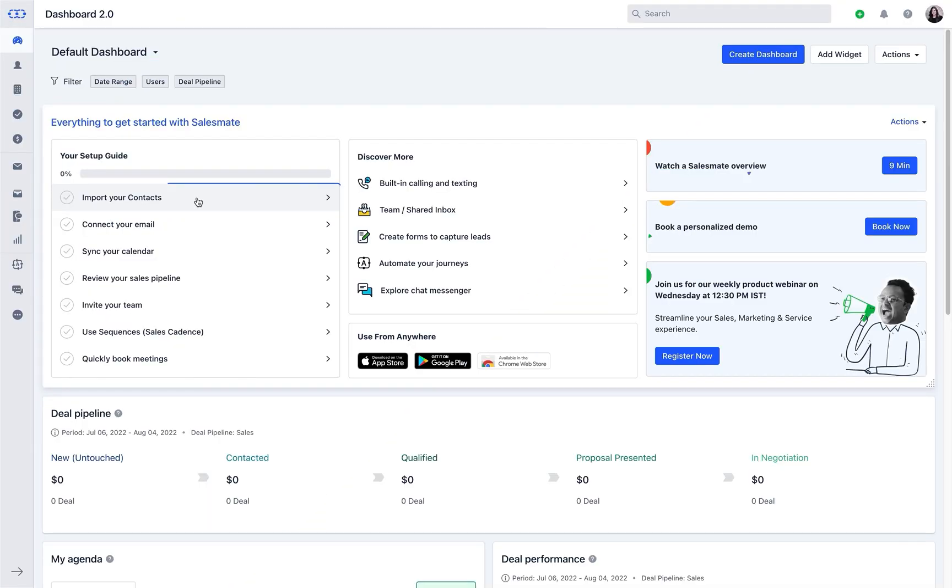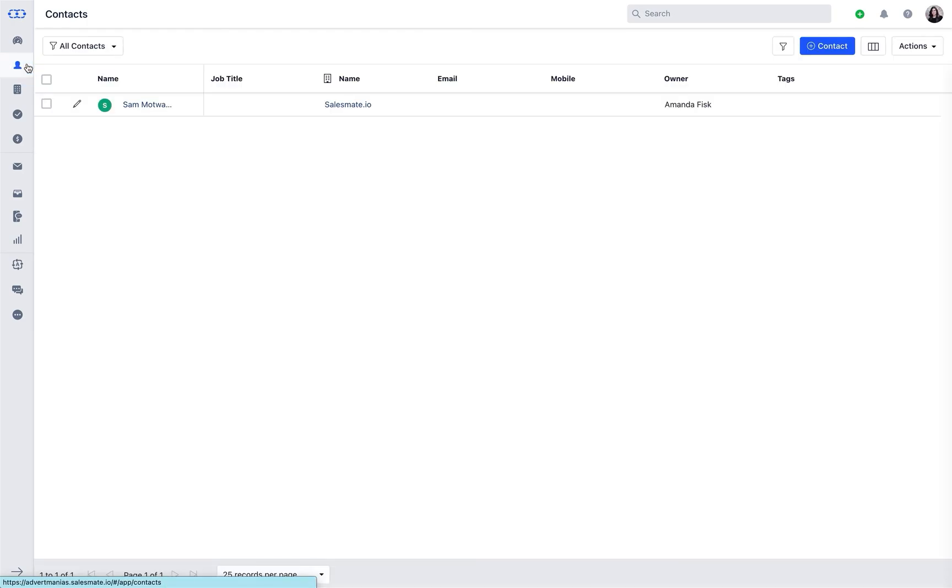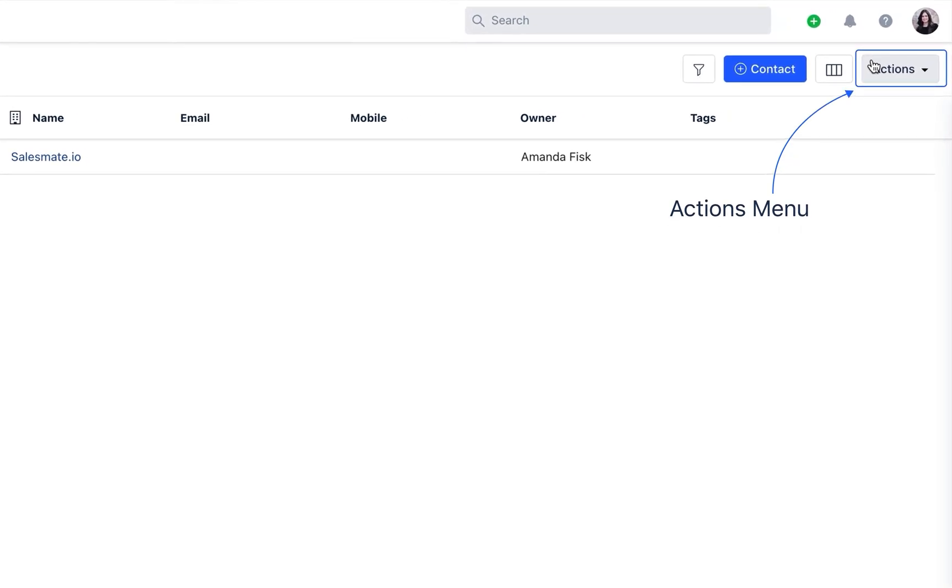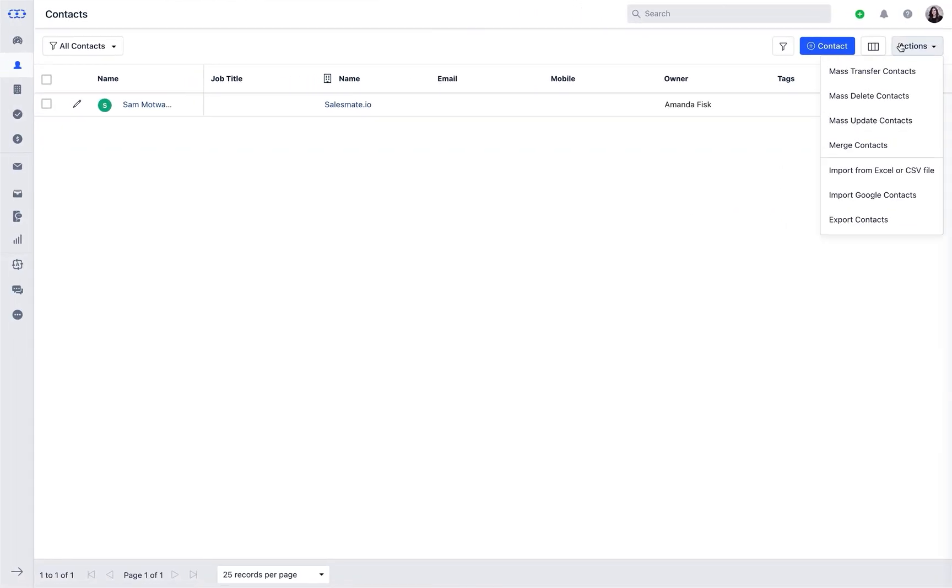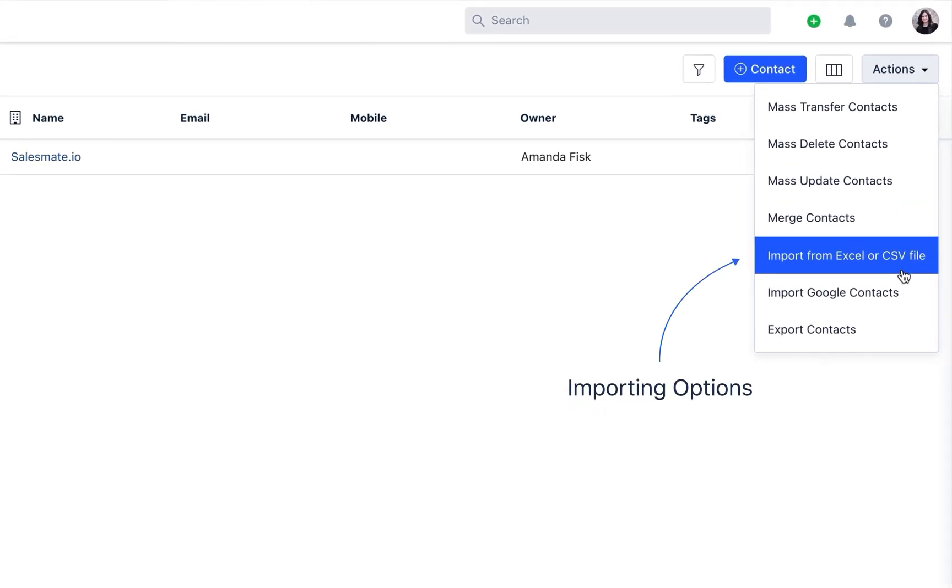You can either choose an option for importing the data from the dashboard screen using the setup guide, or in case you have skipped this widget during your basic setup, relax - you can use the action dropdown from the respective modules and import the records in bulk Excel or CSV file.